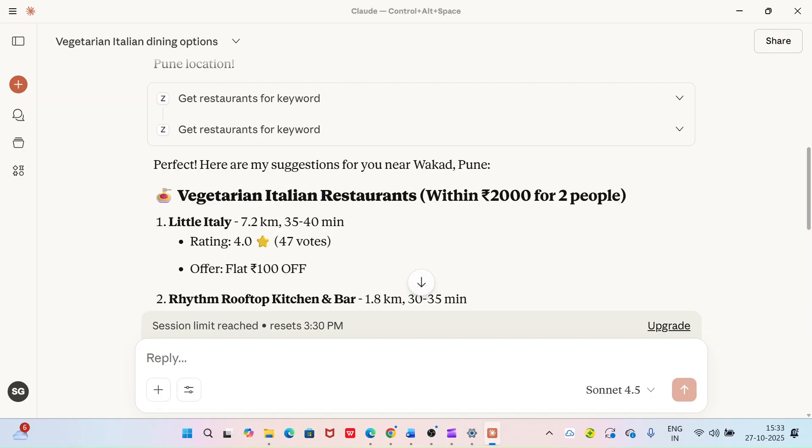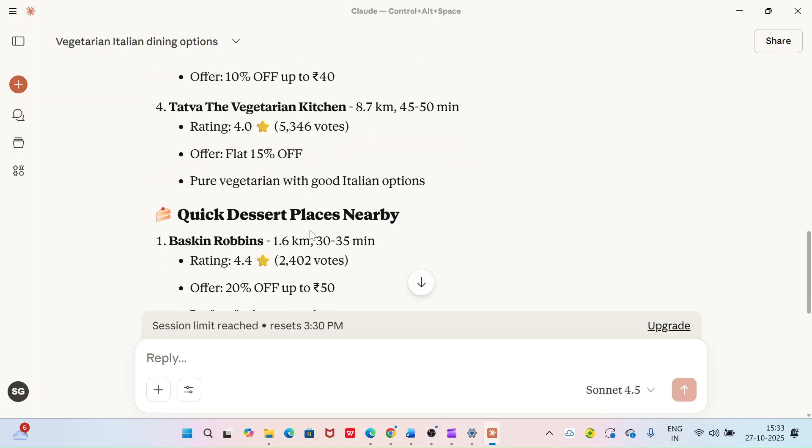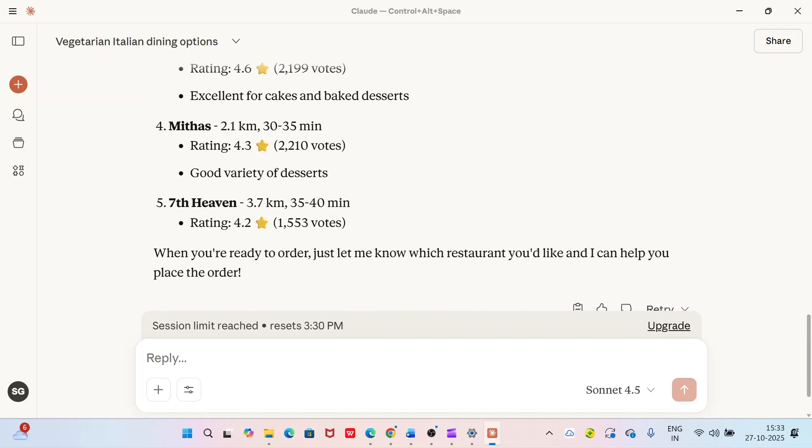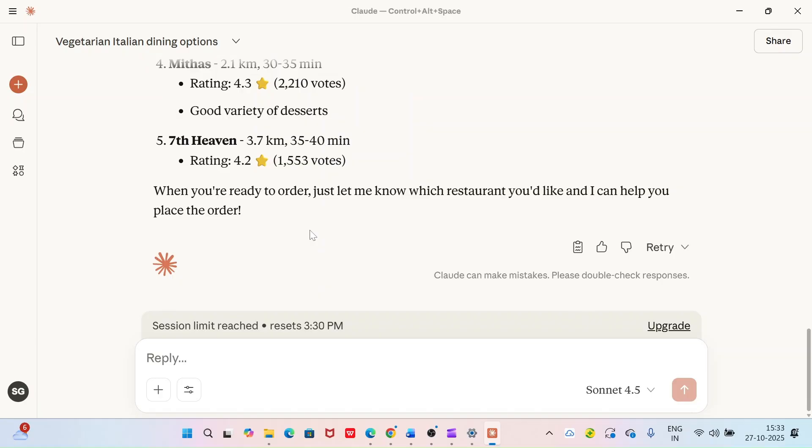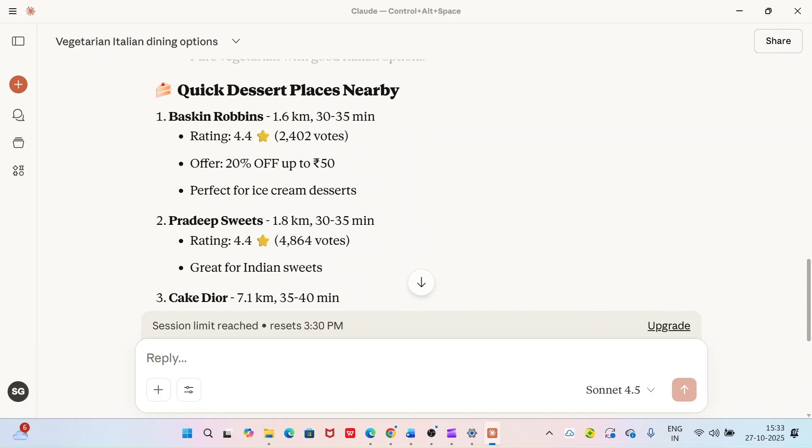Here you go, it has suggested some Italian restaurants within the budget of 2000 rupees for two people. I have also asked it to suggest some dessert places nearby which it has done. So now let's see if we can see the menu of Baskin Robbins.